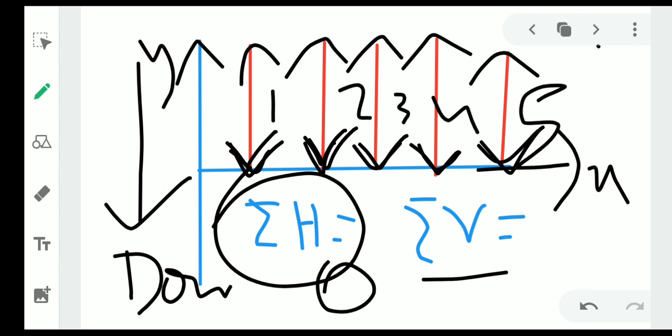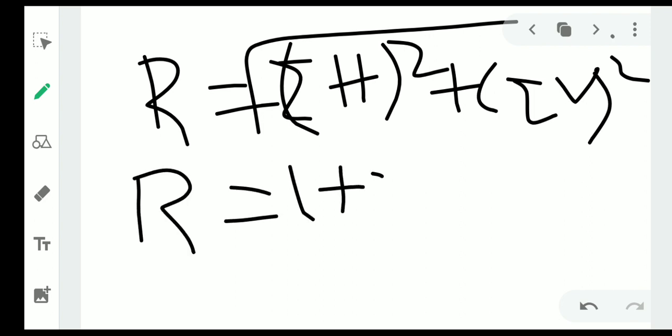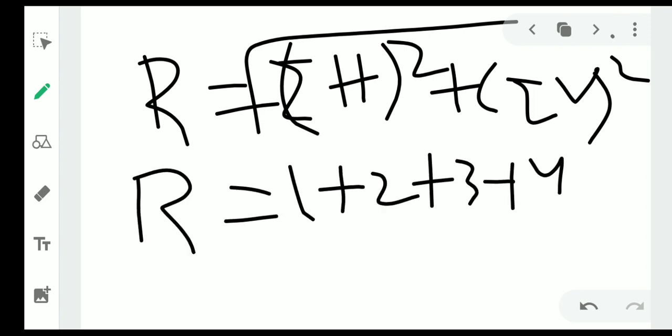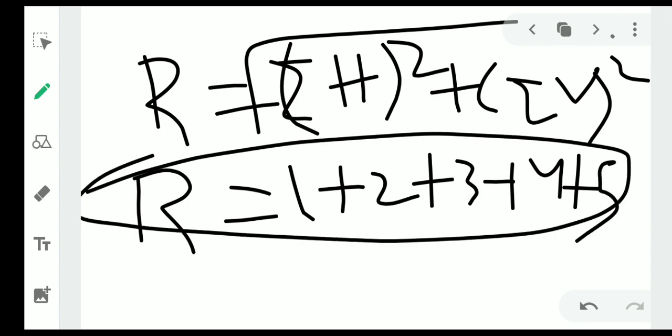For like parallel forces, since all forces are in the same direction, we simply add all the forces: force one plus force two plus force three plus force four plus force five. This gives the magnitude of the resultant.